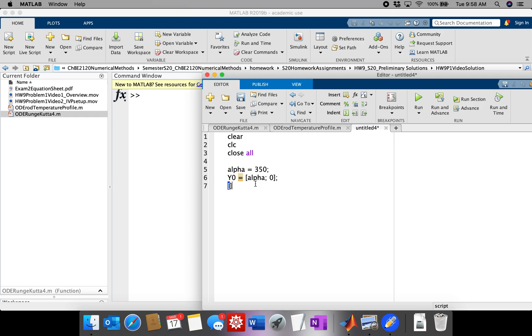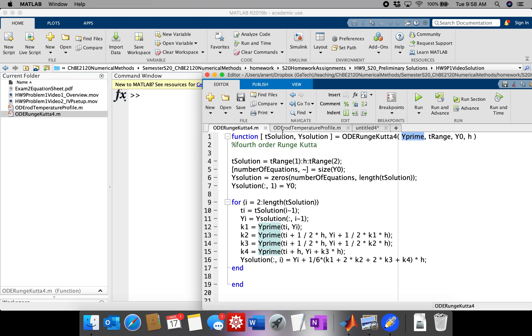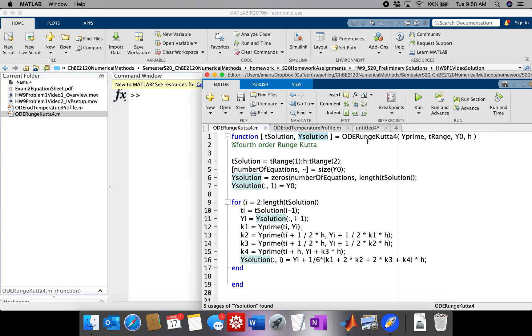And now, we're going to run ODE Runge-Kutta. You see it outputs a series of independent variable and then a series, or a vector series of dependent variables. So actually, I'm going to copy this.